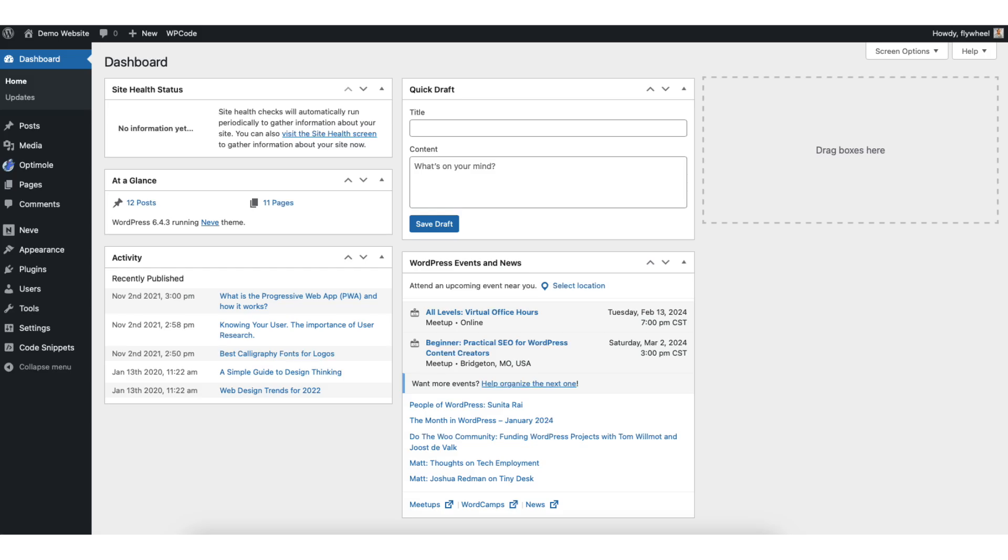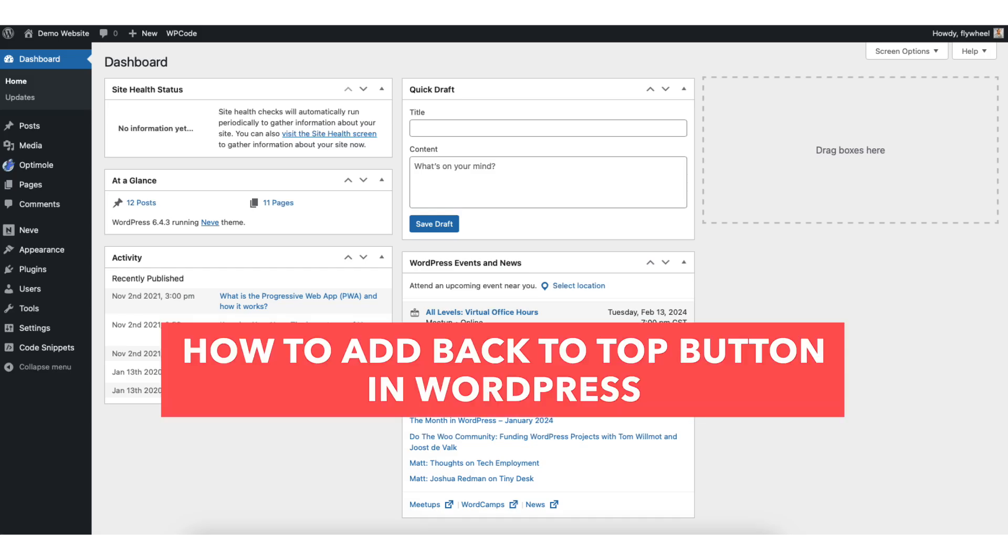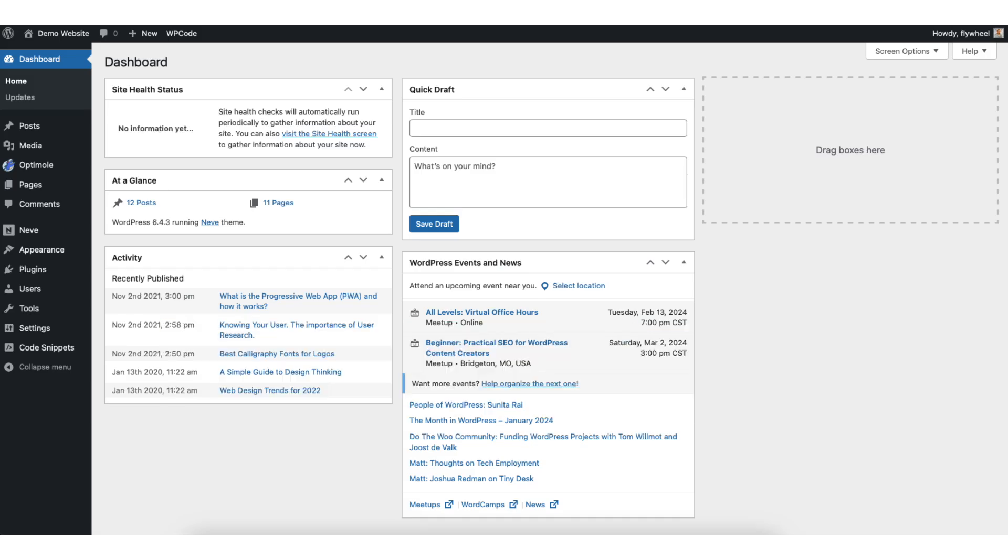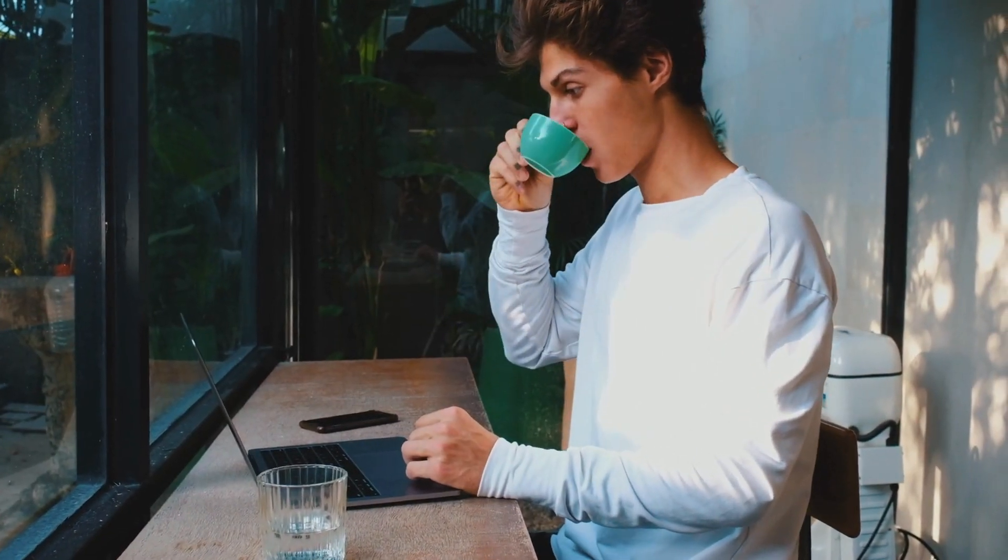In this video I'm going over how to add a back to top button in WordPress step by step. Adding a back to top button in WordPress is a quick and easy process. By the end of this video you will successfully have your back to top button added in WordPress. Let's get started.